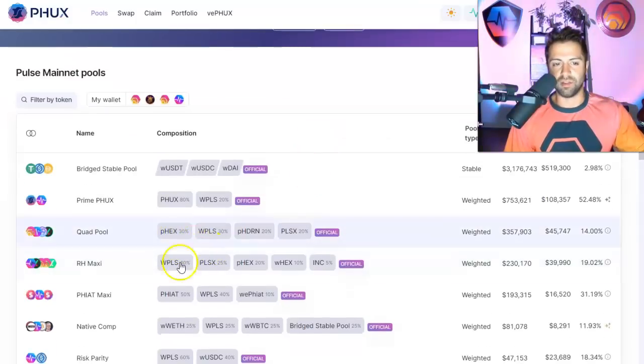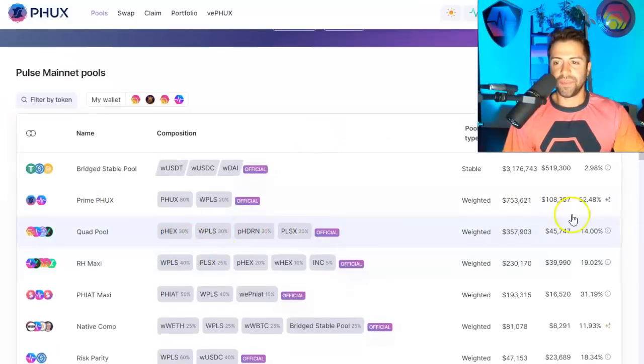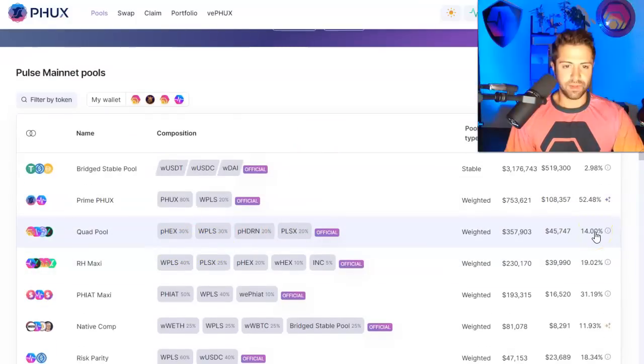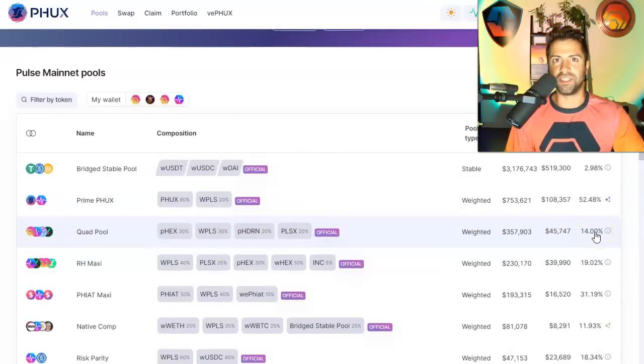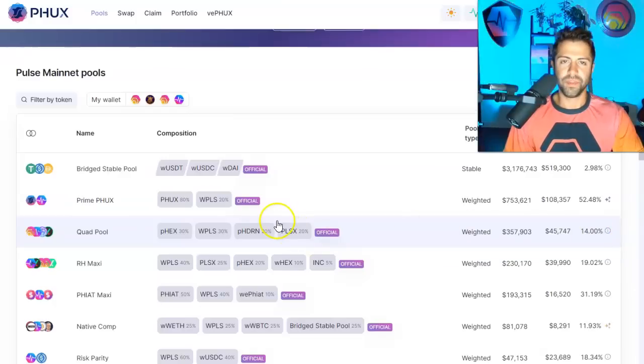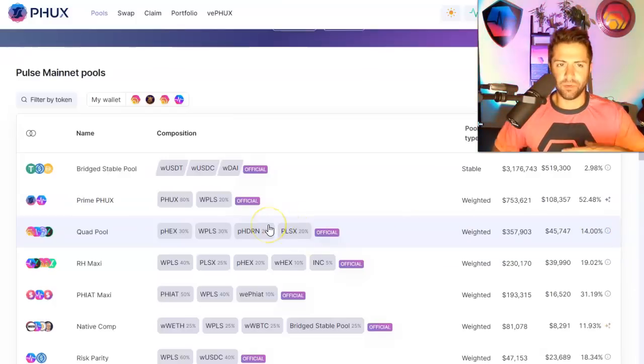If you're coming in with $1,000, $2,000 worth of coins, well, 14% APR on that might be okay. It might be pretty low risk, especially with your impermanent loss too. But if you don't know what you're doing, as always, guys.